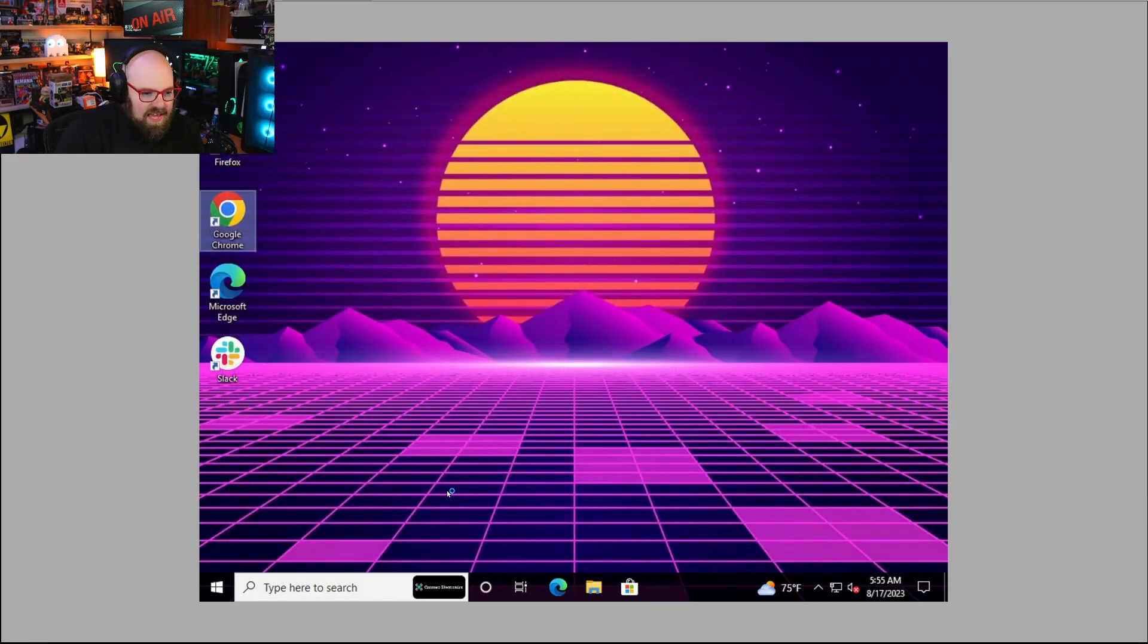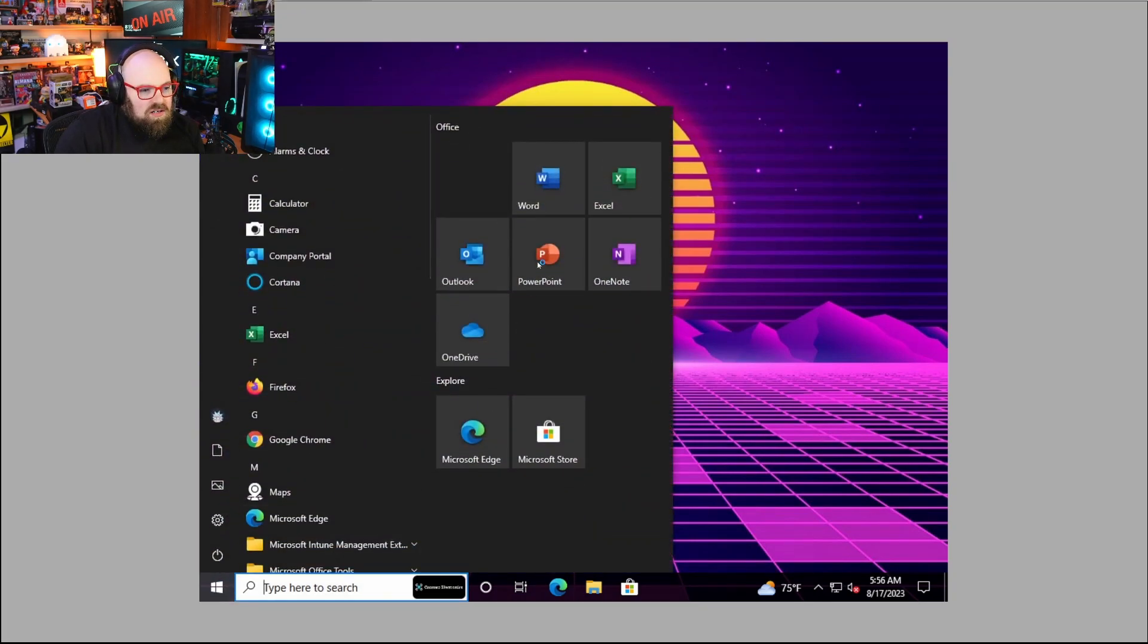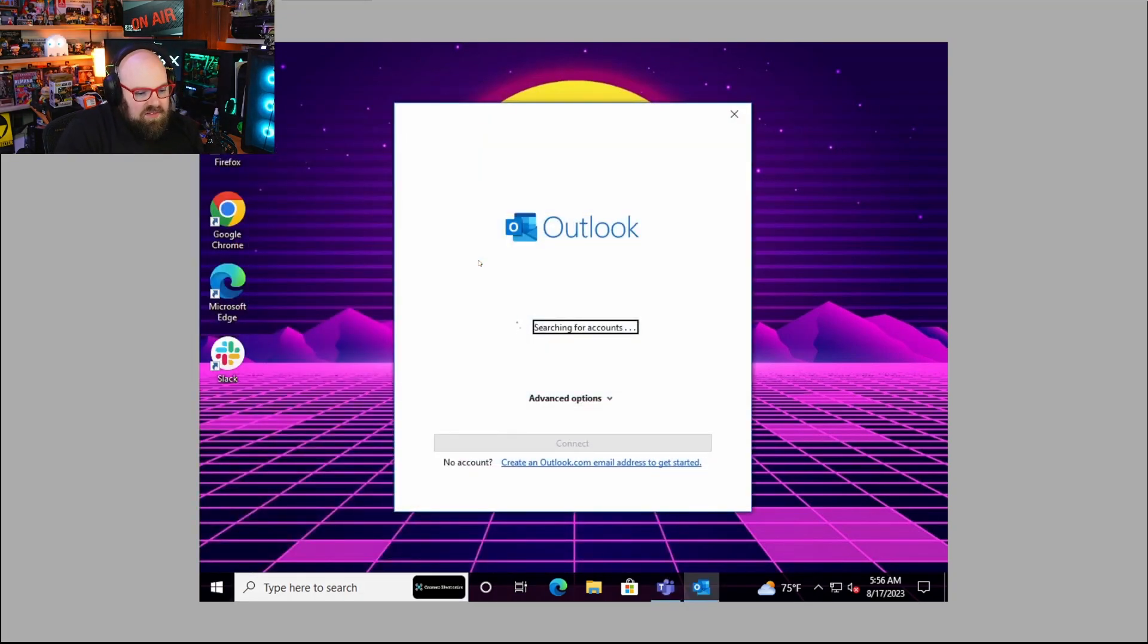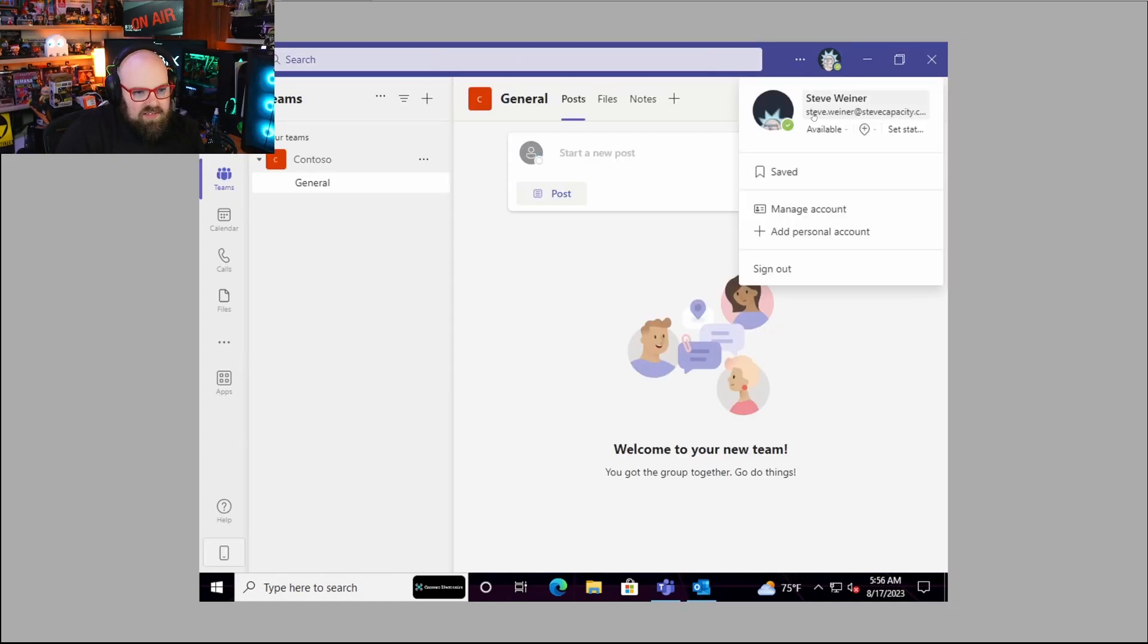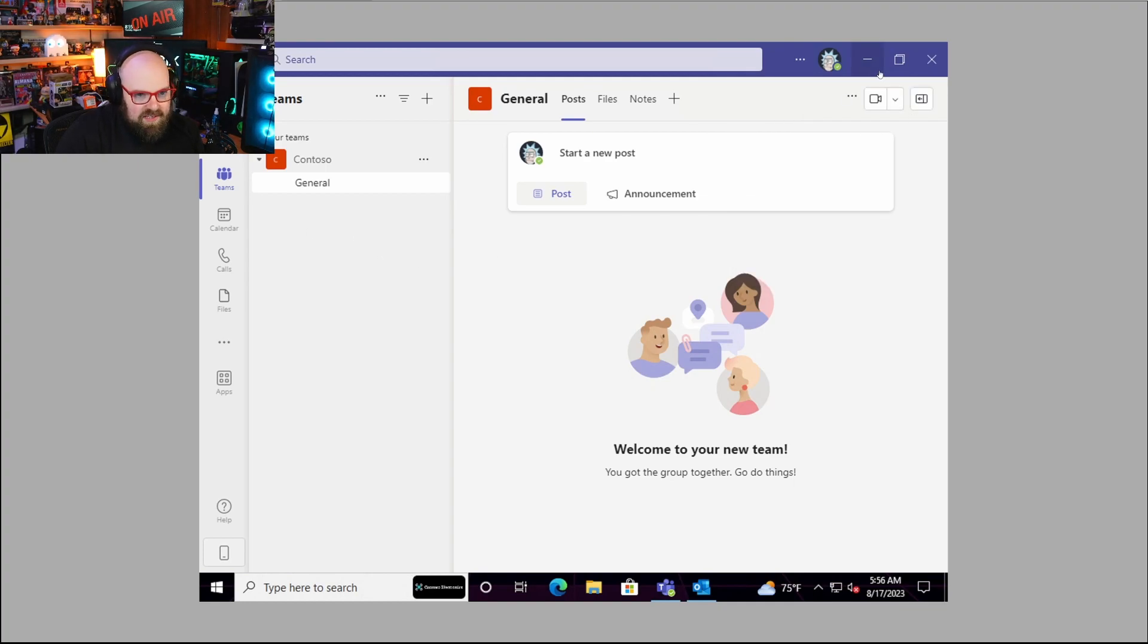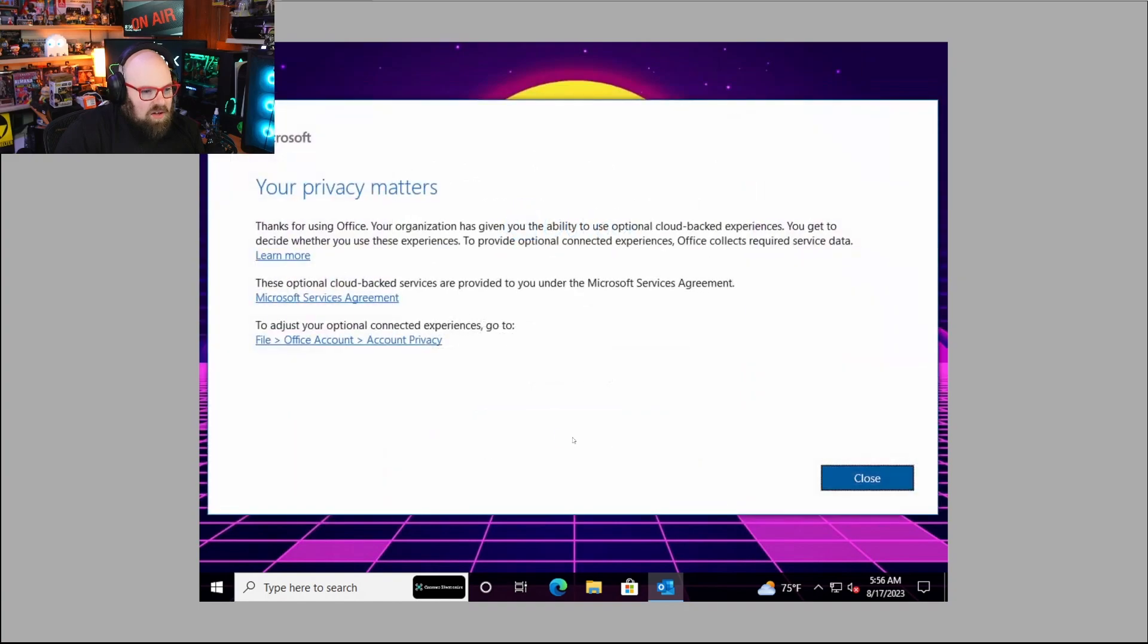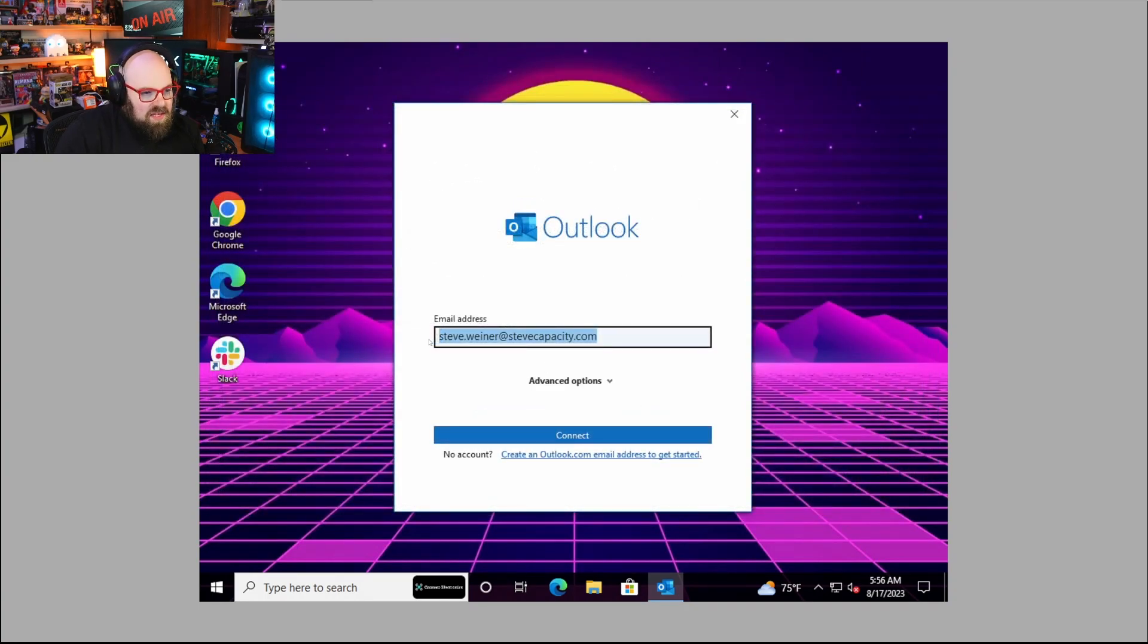What I can do is I can immediately get to work on things like Outlook, Office apps. Teams is going to start up. If we check Teams, you can see that it does have the new credentials, SteveCapacity. I could begin working in Teams, in Outlook. Yep, steve.weiner@stevecapacity. I can connect to bring down my mailbox.